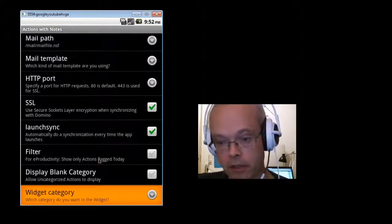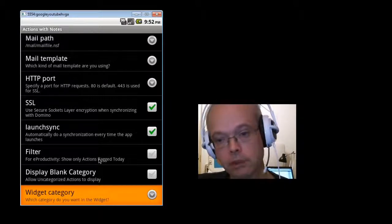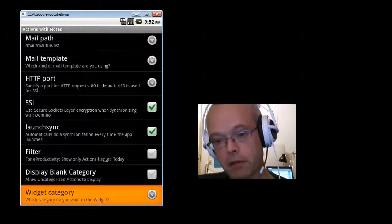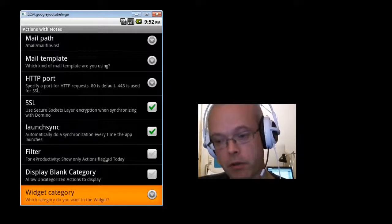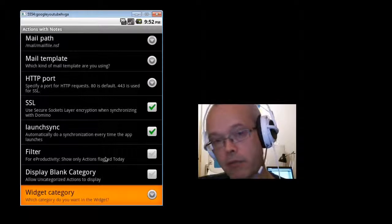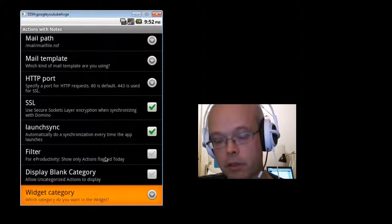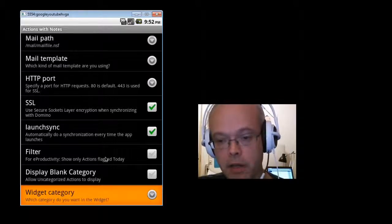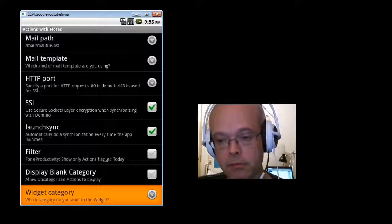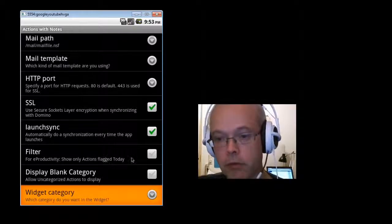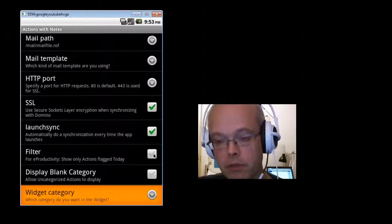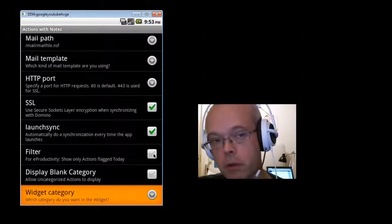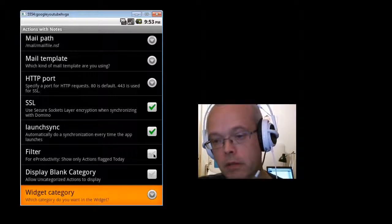Then there's the filter. That's an option you can have ticked off. If you tick it off, the app will, by default, only show actions that are flagged with the today flag. If you don't tick this, it will show you all actions.